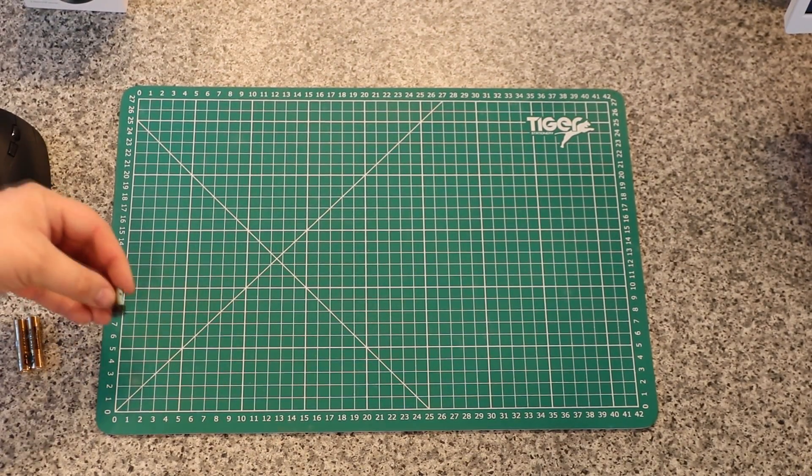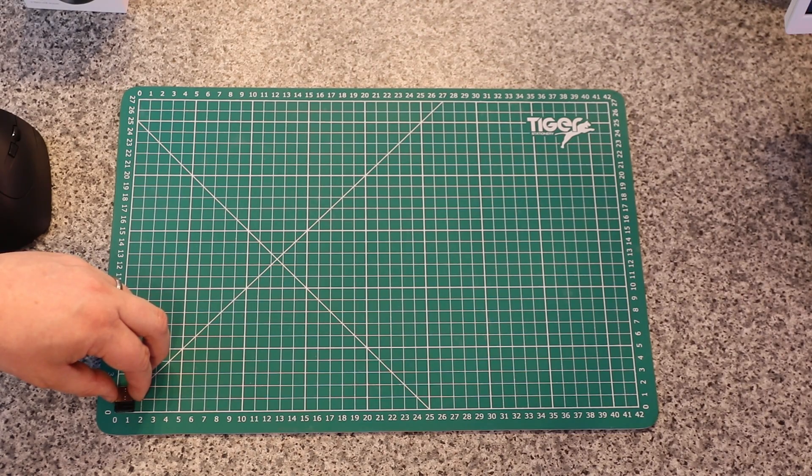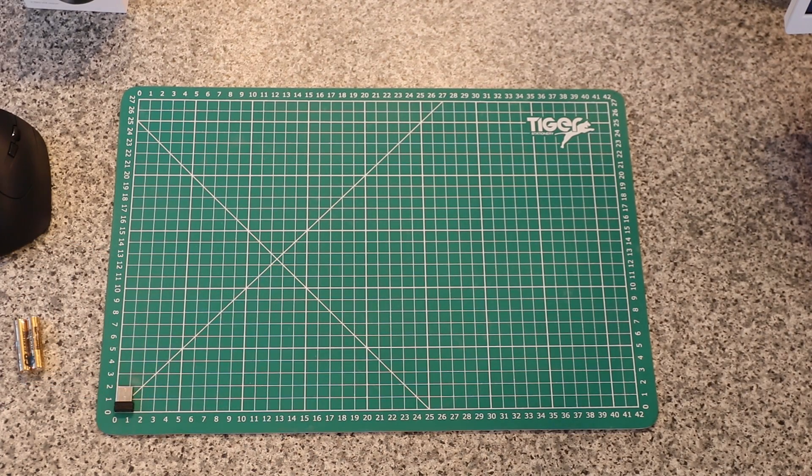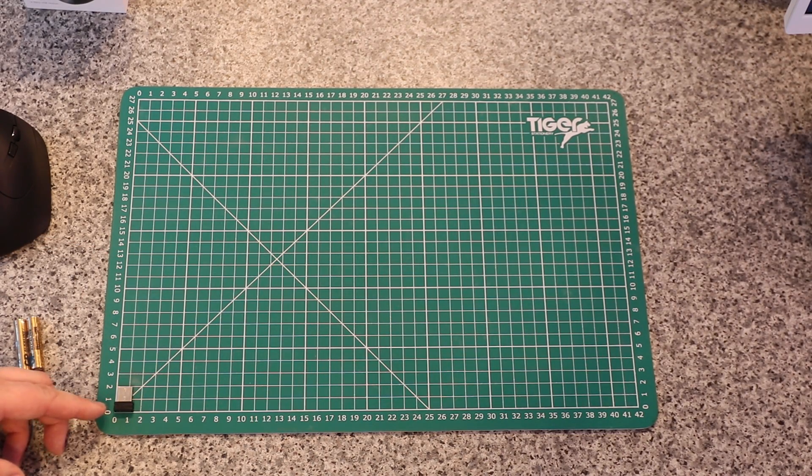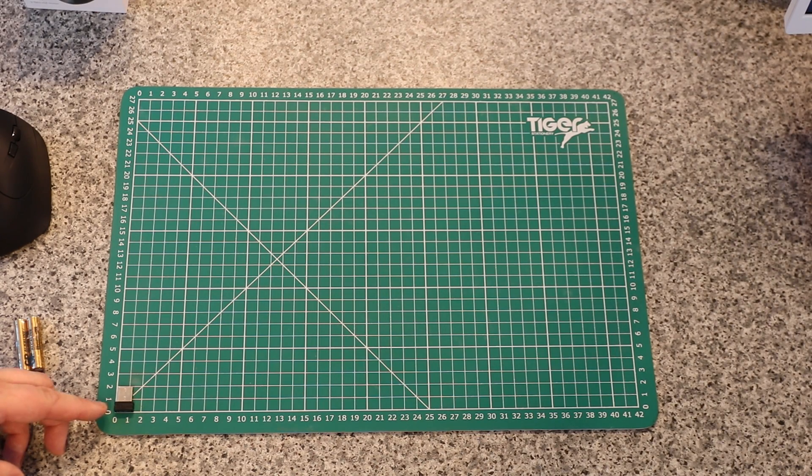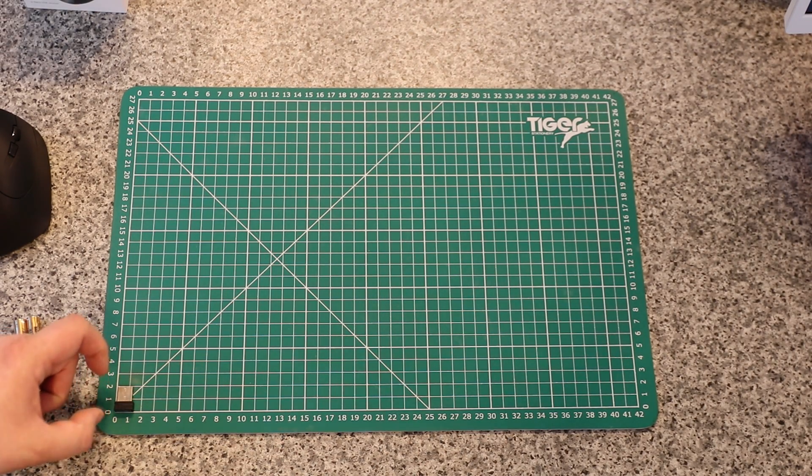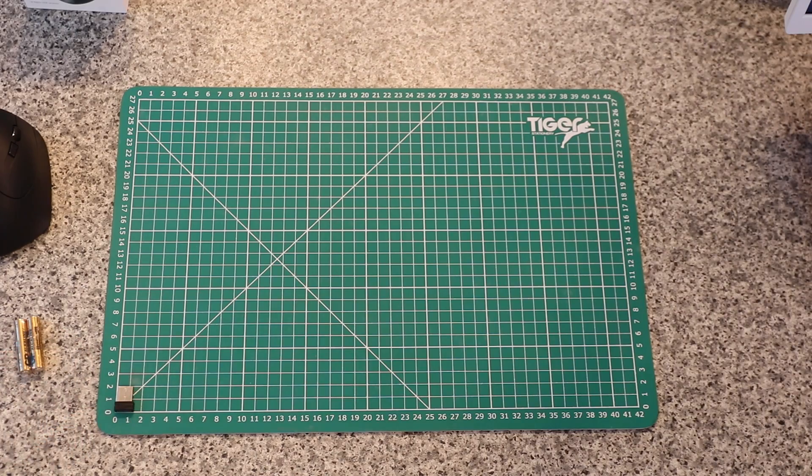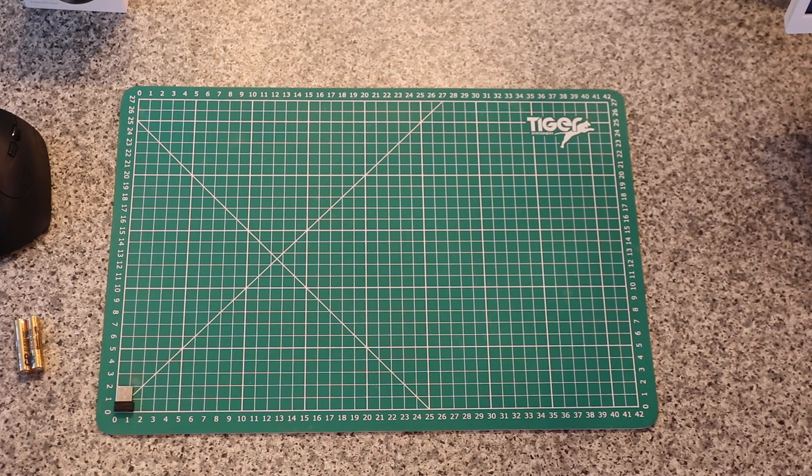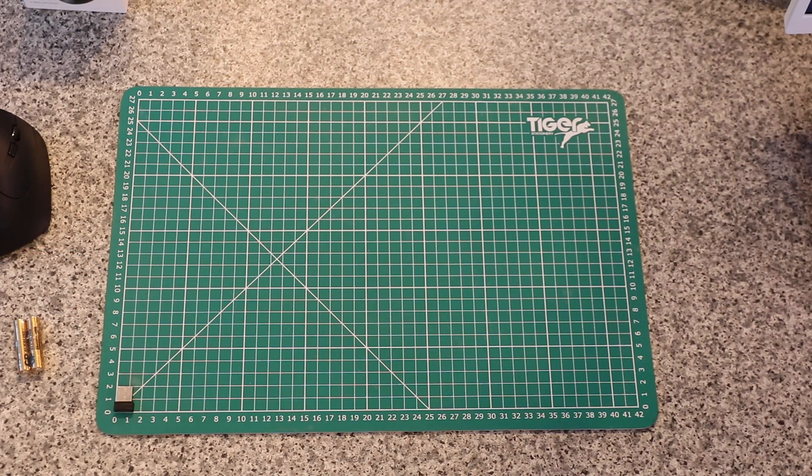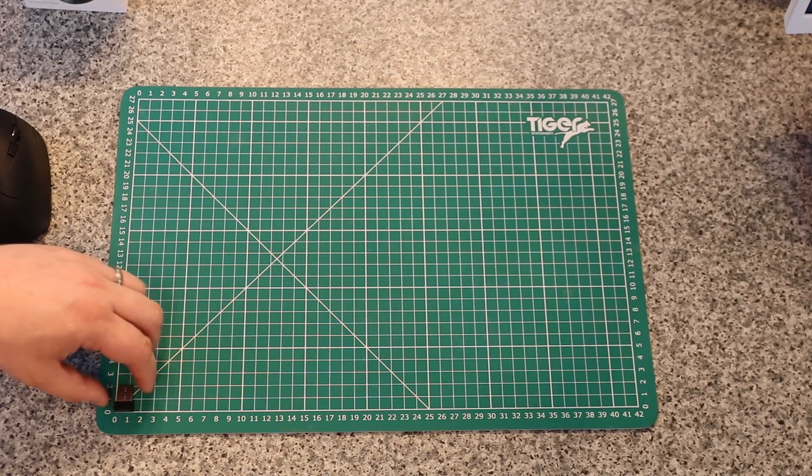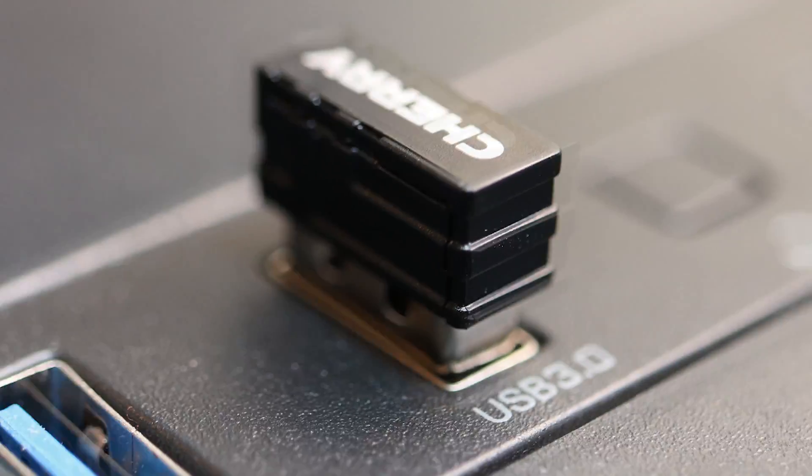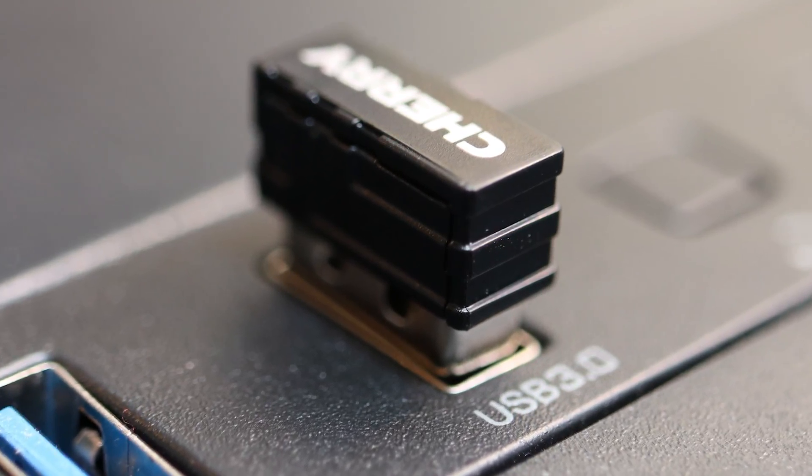The nano receiver is here. The black bit that sticks out is roughly 6, maybe 7 millimeters. The whole size is 2 centimeters and the width is roughly 12-13 millimeters. When you've got this in a USB port, the only bit you'll see sticking out is the black bit there.